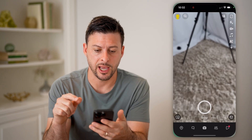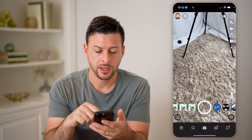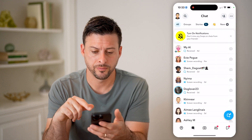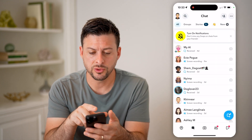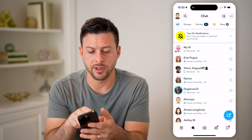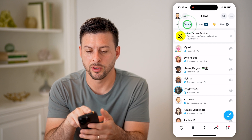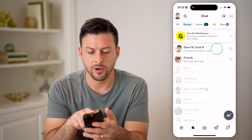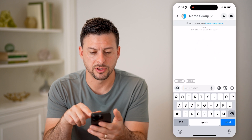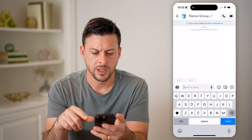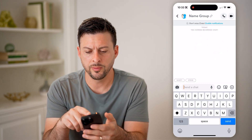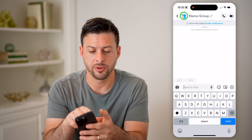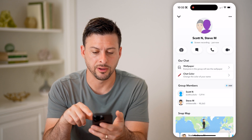Let's open up the Snapchat app and tap on messages at the bottom left. Now I'm going to switch over to groups — so at the top left here, I'm going to tap on groups, and then I'm just going to tap on this message with Steve and Scott.